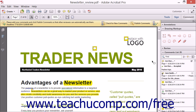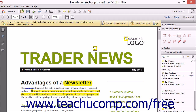You can add drawing markups that remain visible on a PDF page at all times, even when the Comments List panel is displayed. With the exception of the Add Text Box and Add Text Callout Drawing Markups, the other drawing markups are simple shapes that do not contain text comments by default. However, you can easily add a text comment to any drawing markup if desired.